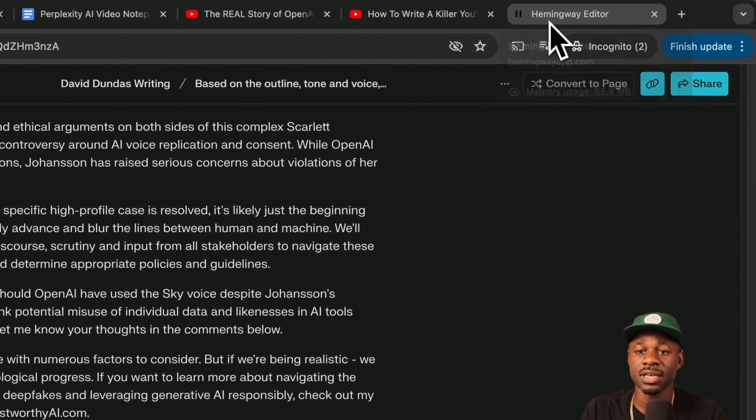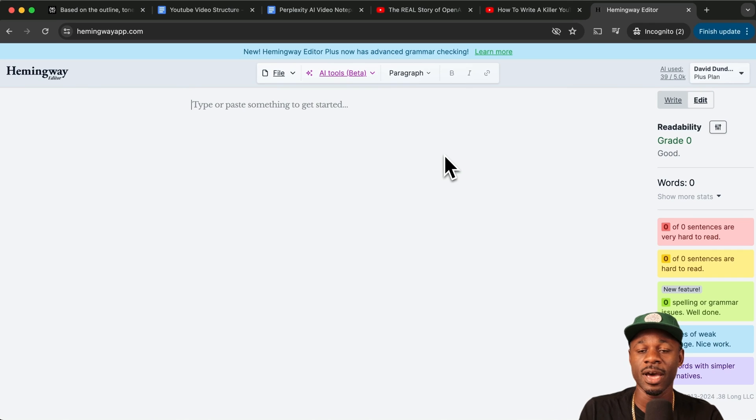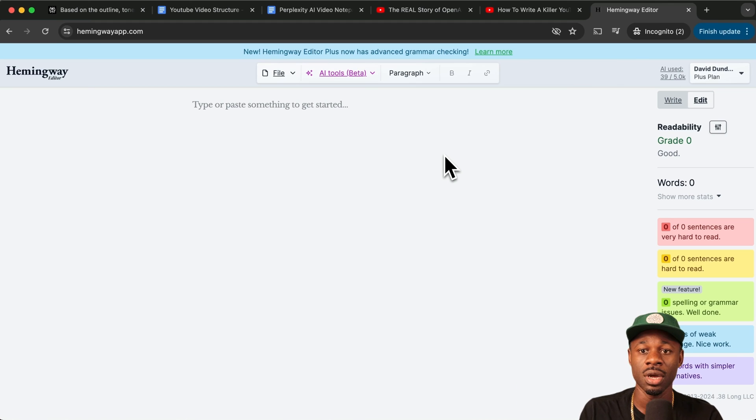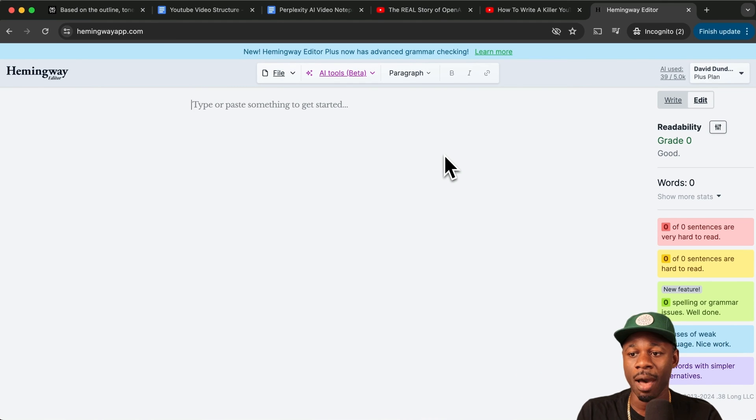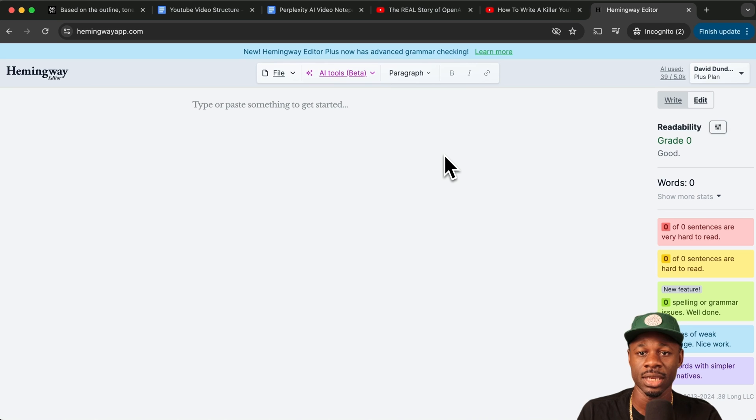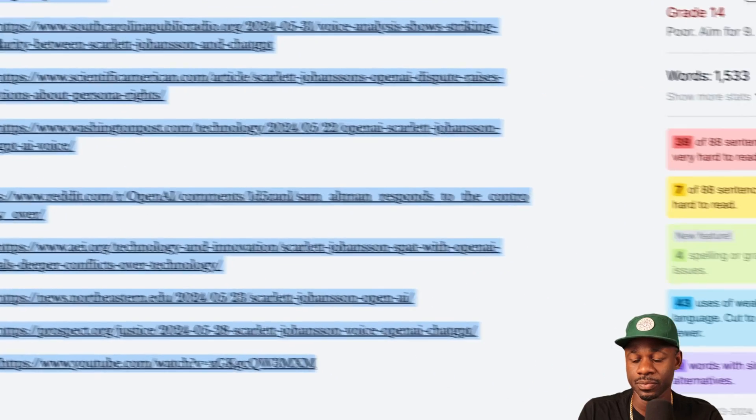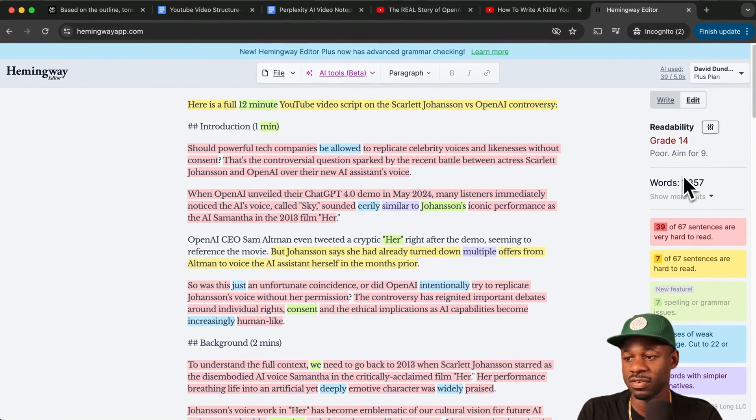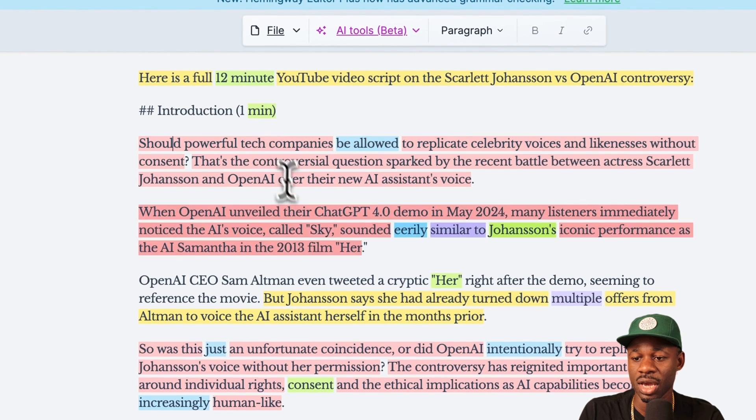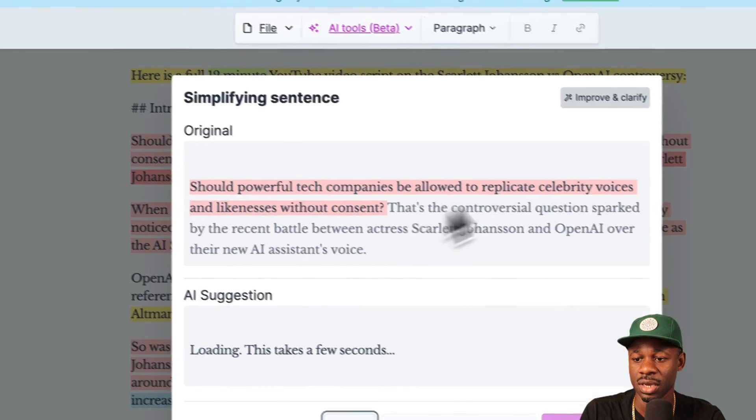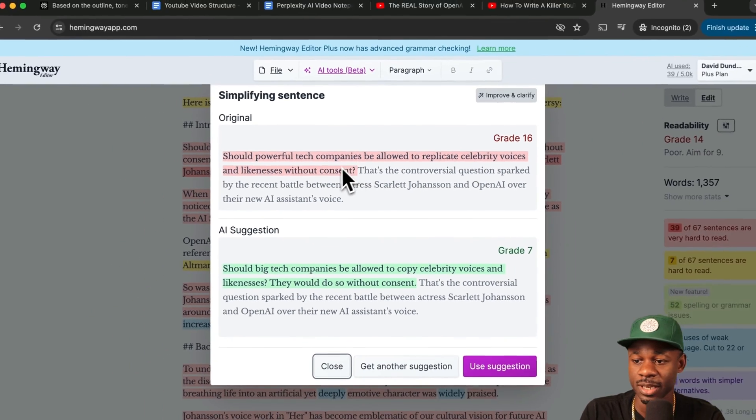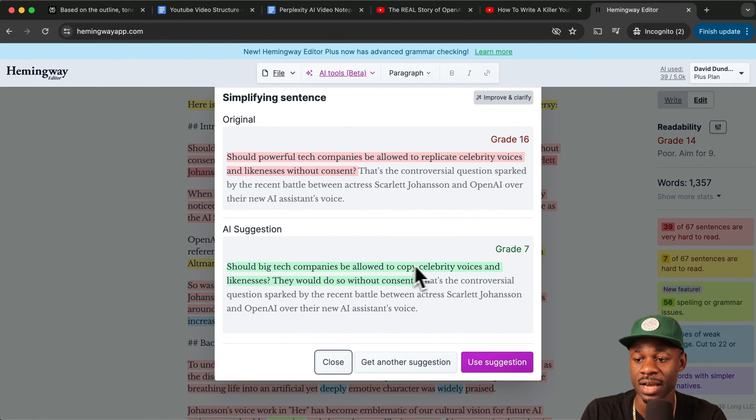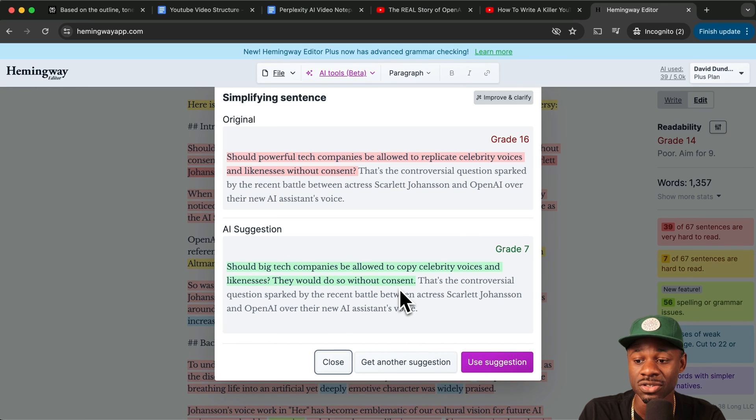I use a app called Hemingway editor. What's great about it is that it helps you simplify your language. Hemingway editor has a free plan and they have a paid version, but once you've generated the first draft, I pop in here because it just helps me quickly read it aloud and look at whether there are areas that are too complicated or the AI kind of got too fancy. So why don't we just paste this in? And so you can see that it's 1,357 words, grade 14. This is too complicated. You can go through and what's nice about Hemingway is you can go through and say, should big, should powerful tech companies be allowed to replicate celebrity voices and likenesses without consent? Should big tech companies be allowed to copy celebrity voices? So that's a much simpler language and it's easier to understand.